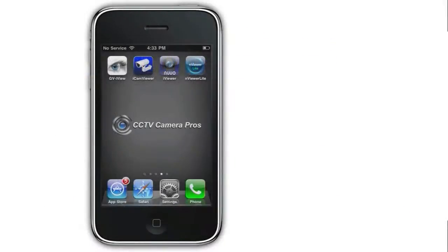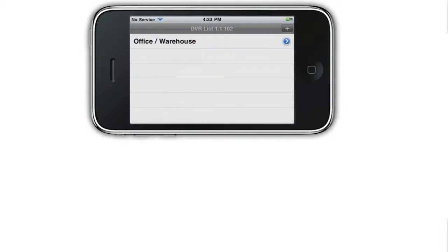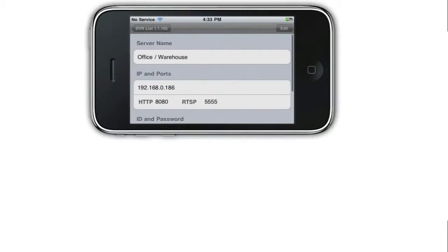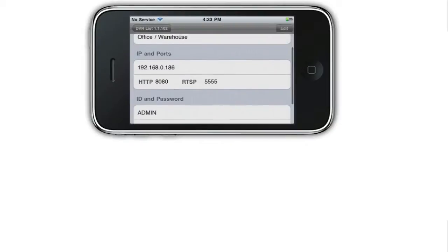We start by opening the nViewer Lite iPhone app on our iPhone. This app runs in landscape mode, so we rotate the iPhone to view properly. I already have the DVR configured in the app, so I will tap on the arrow to review the settings.